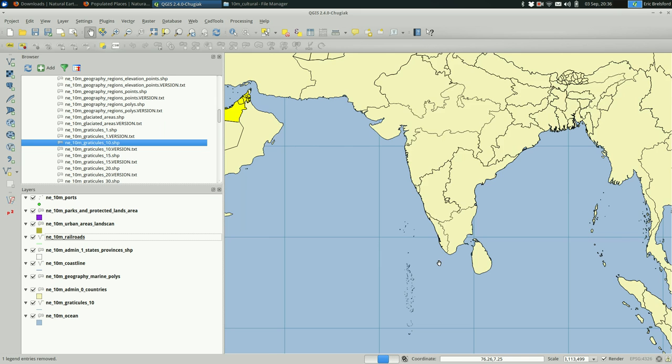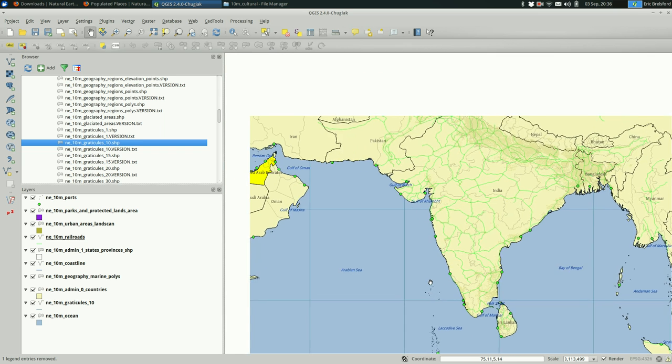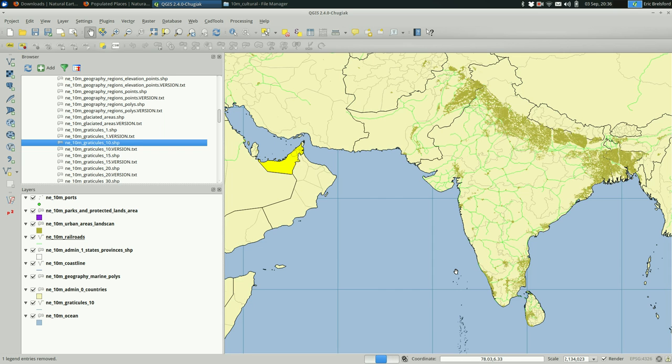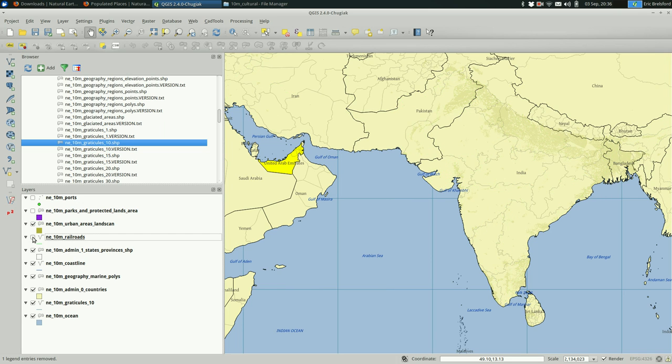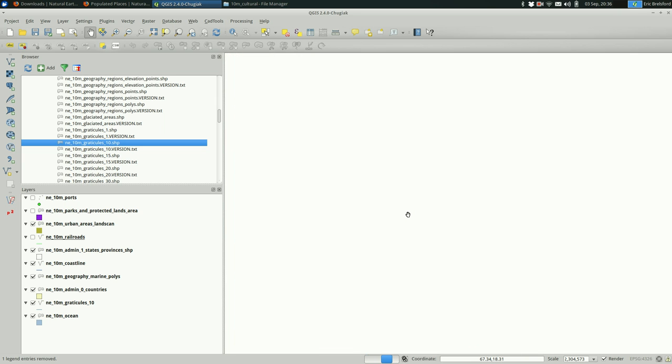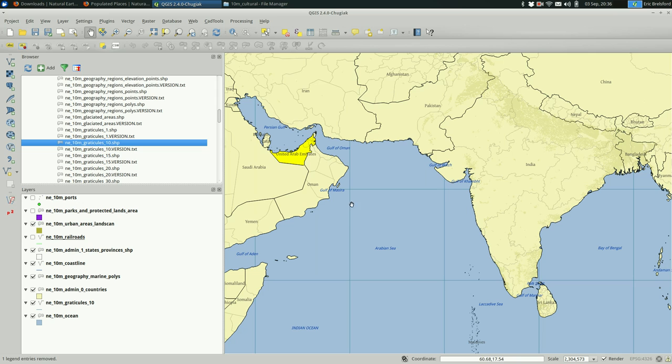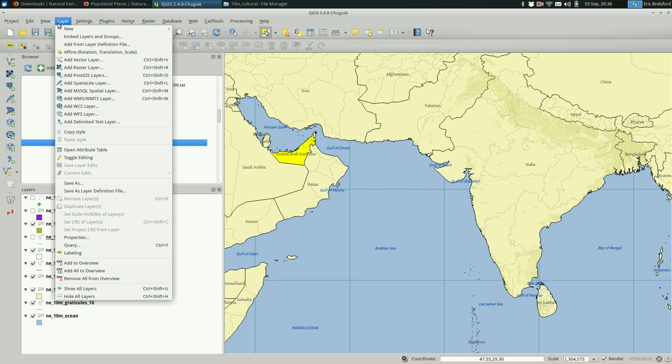So I know I'm making kind of an ugly map, but I expect a lot more from your maps. I'm just showing you an example of how this works. So let's say, for the sake of argument, that I'm happy with this.